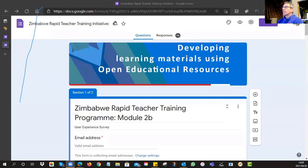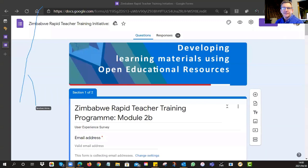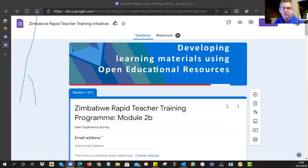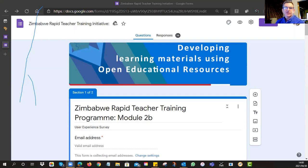Welcome everyone. Welcome to session number five — this is the wrapping-up session. I would like to get feedback today on how far you were able to get with the assignment, when we might expect them all to be loaded, and I would also like to collect some user experience data.